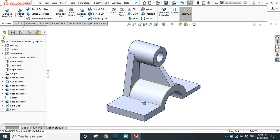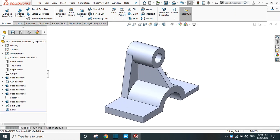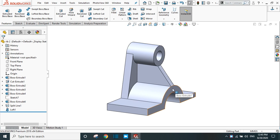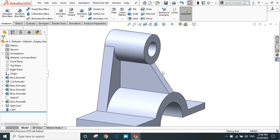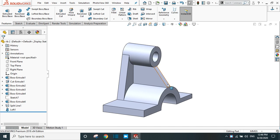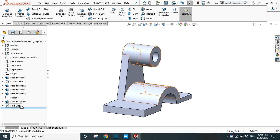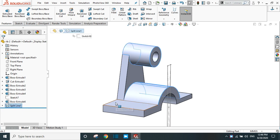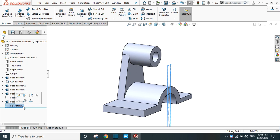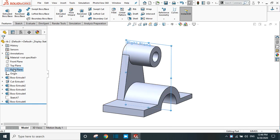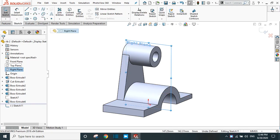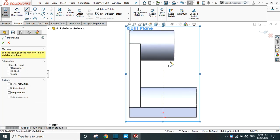Now here is a body with two cylindrical surfaces. We are going to learn how to create a rib between two cylindrical surfaces. I have already created this rib — now delete this rib. We are going to use the loft and split line commands. Delete this sketch also.